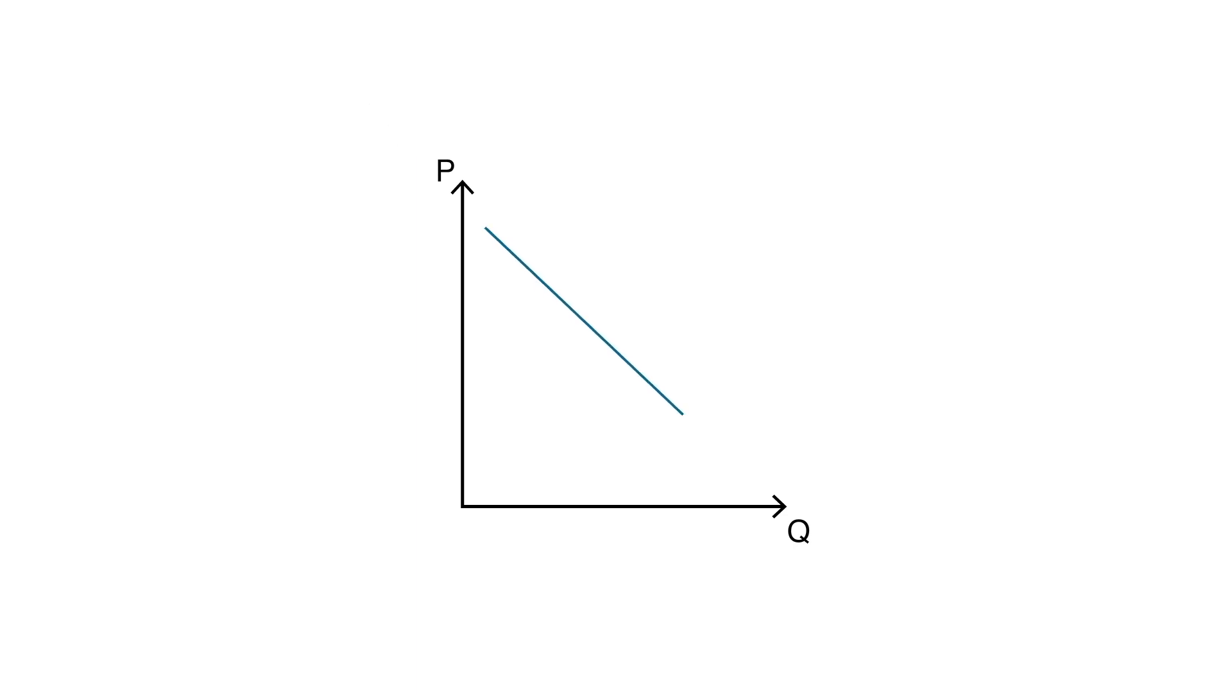This is the demand curve, which shows the quantity of a specific good that consumers are willing to buy according to its price. And this is the supply curve, which shows the quantity of the specific good that producers are willing to sell at given prices.